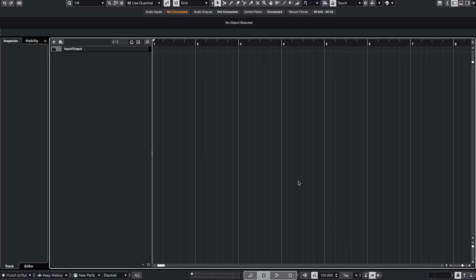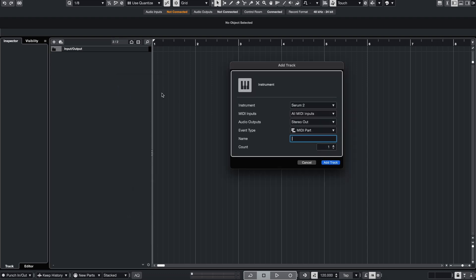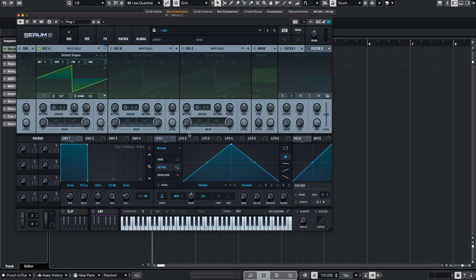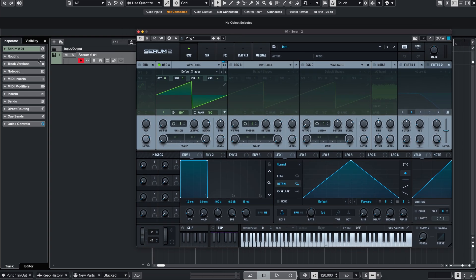If we now want to use this keyboard to play anything, just right click here, add an instrument. For example in my case it's Serum. Add the track.